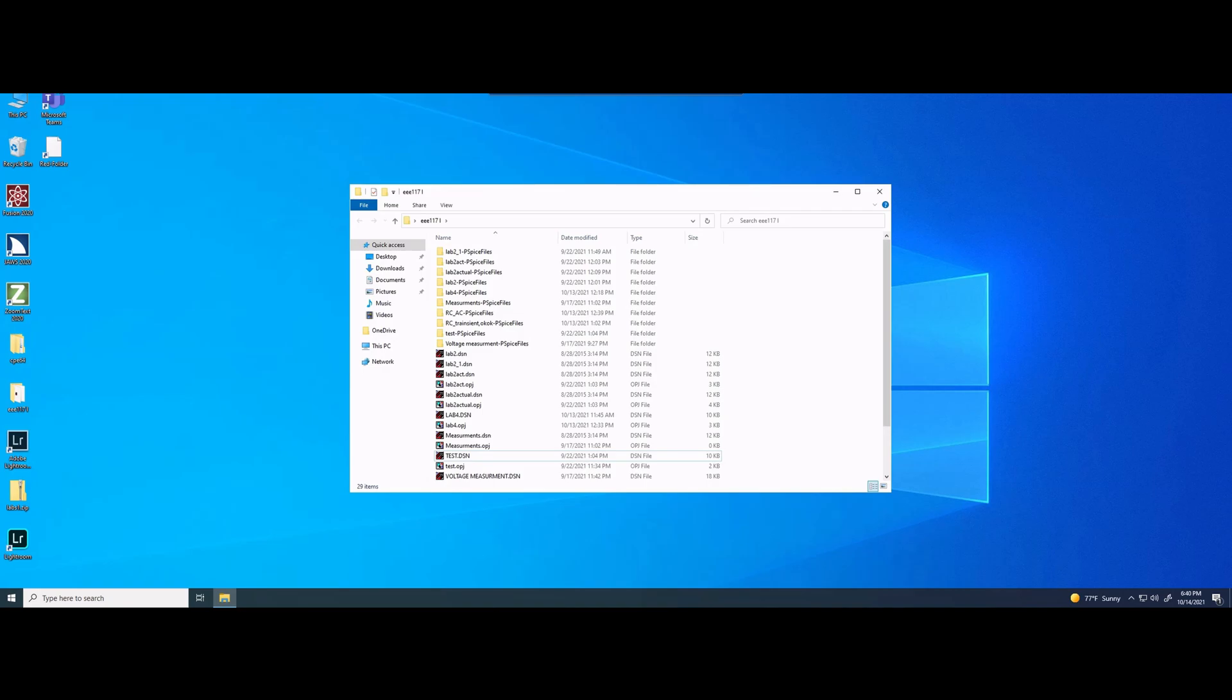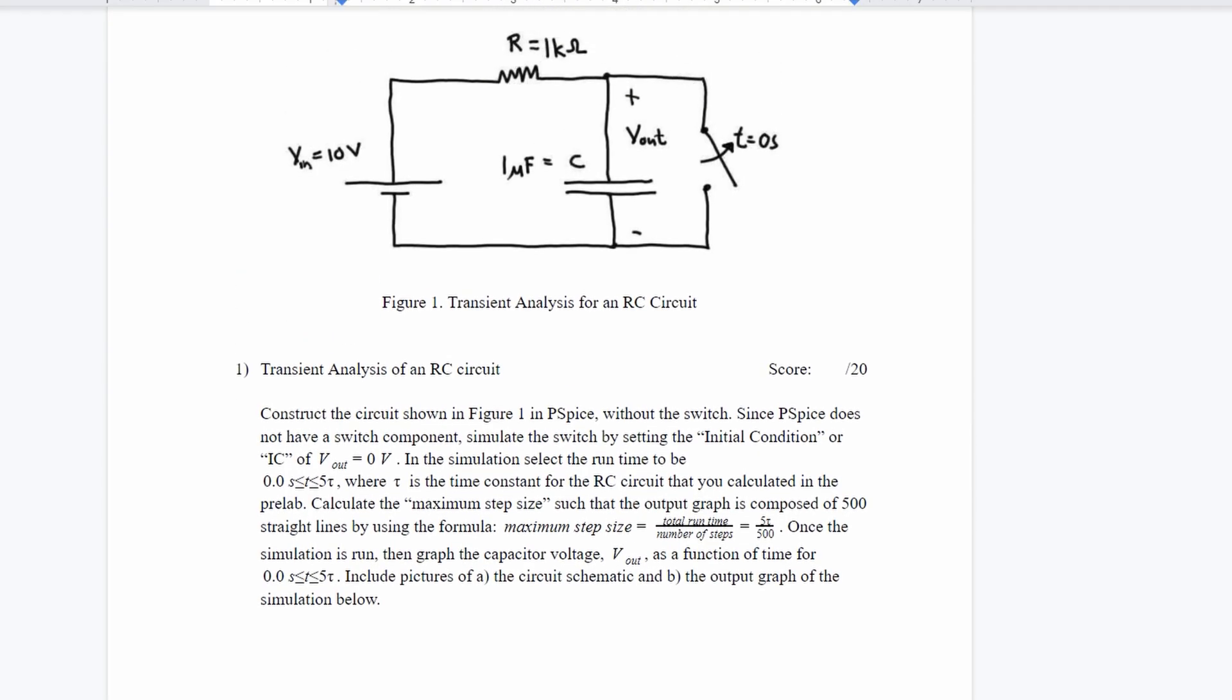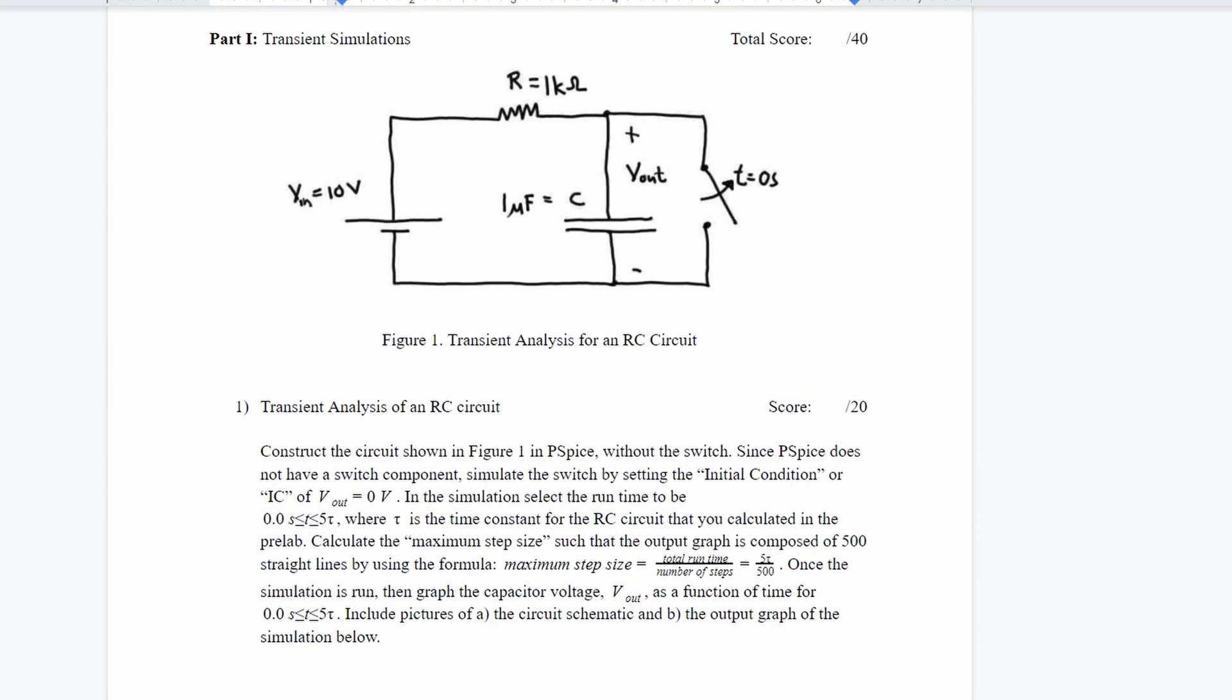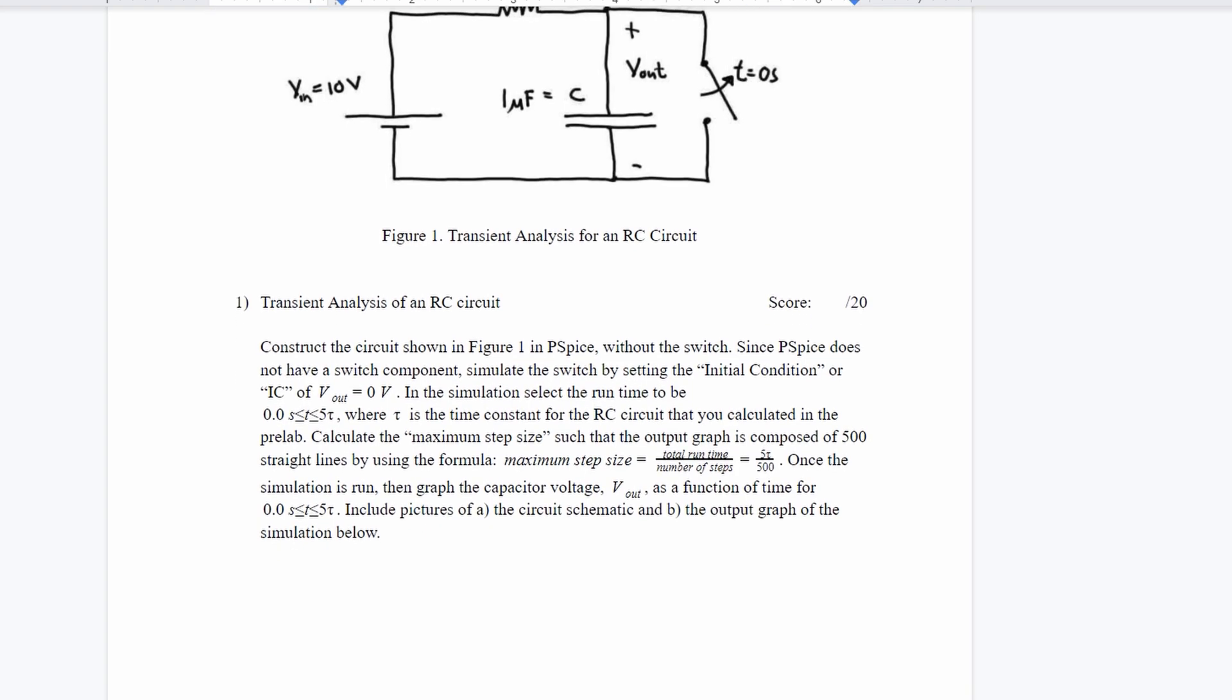We've done lab four, and this is PSPICE for network analysis. In this lab, we are given a transient circuit, an RC circuit that's going to look something like this. We're going to build that in PSPICE. We also need to find the maximum step size by taking the total runtime and dividing it by the number of steps.